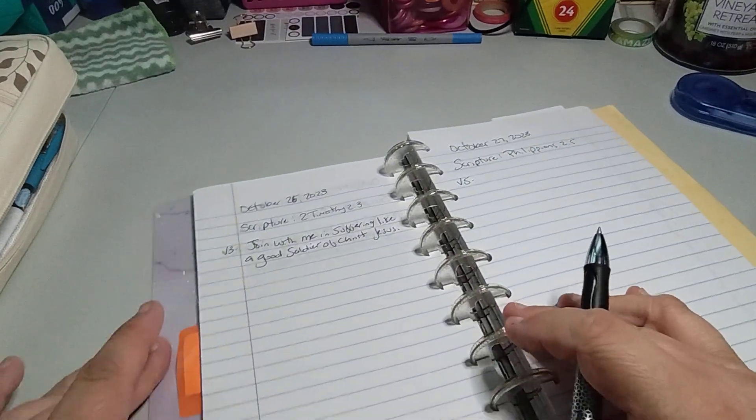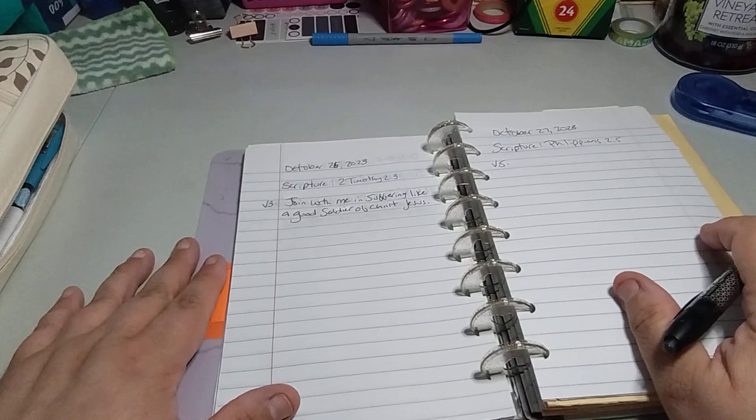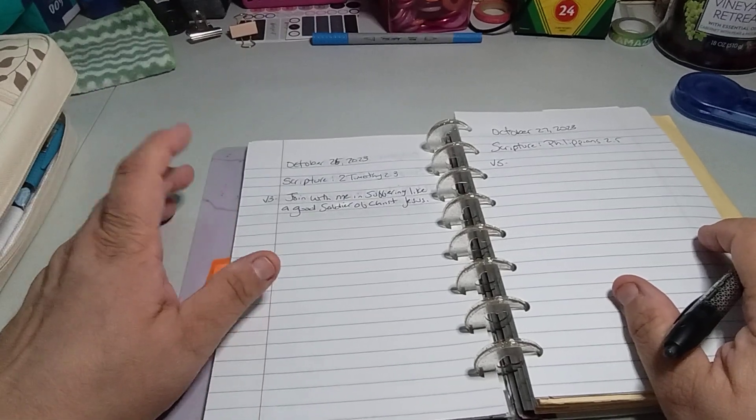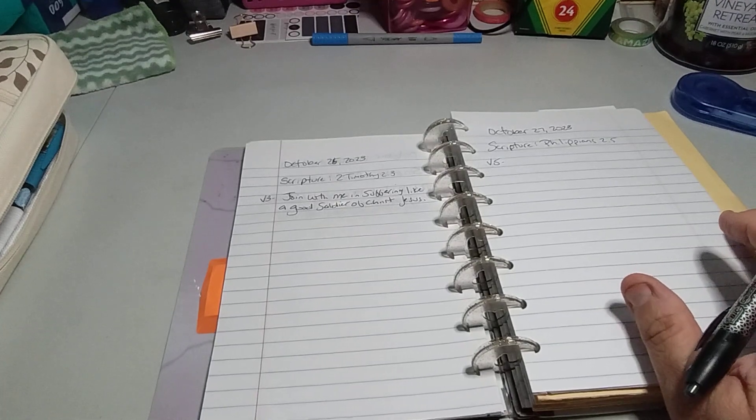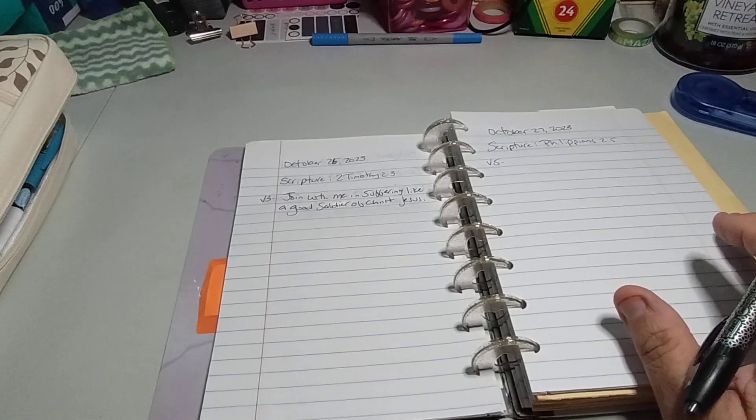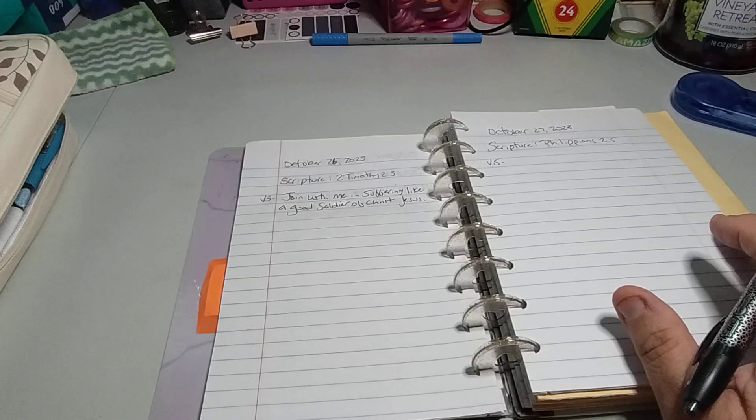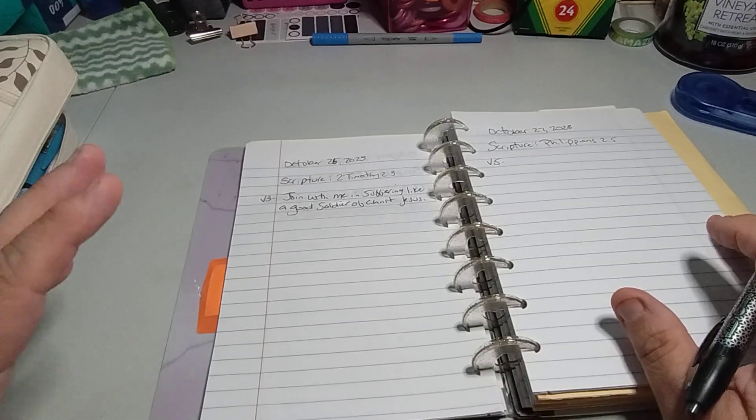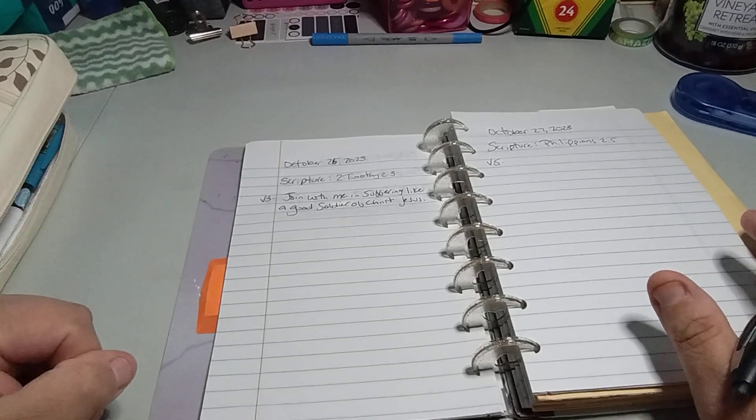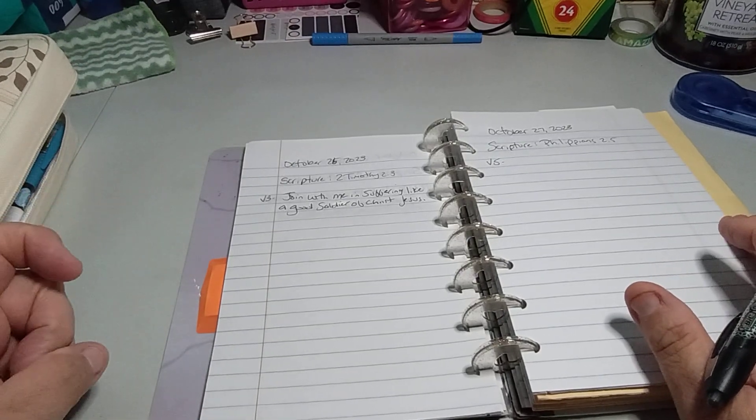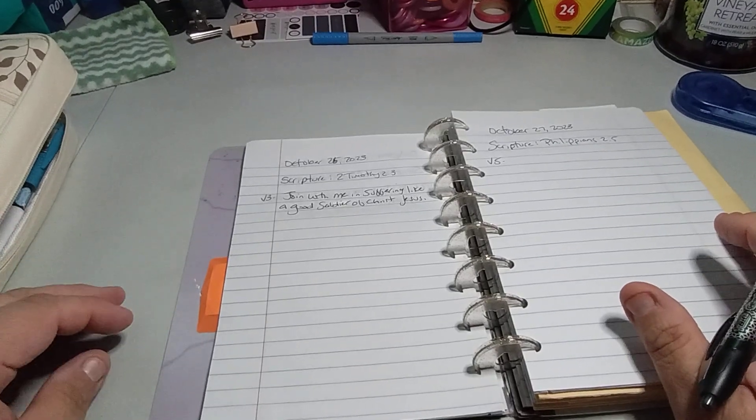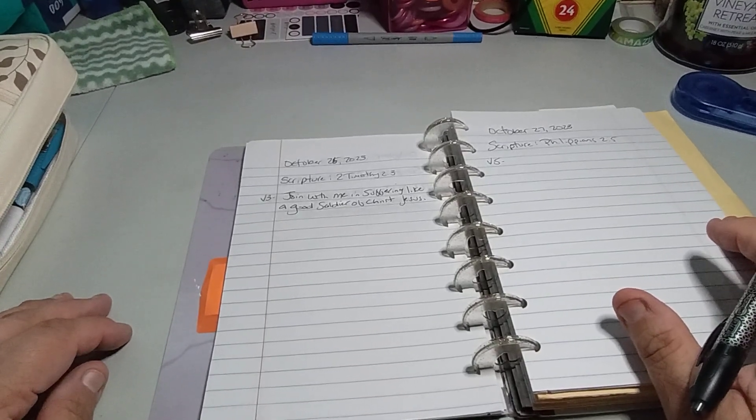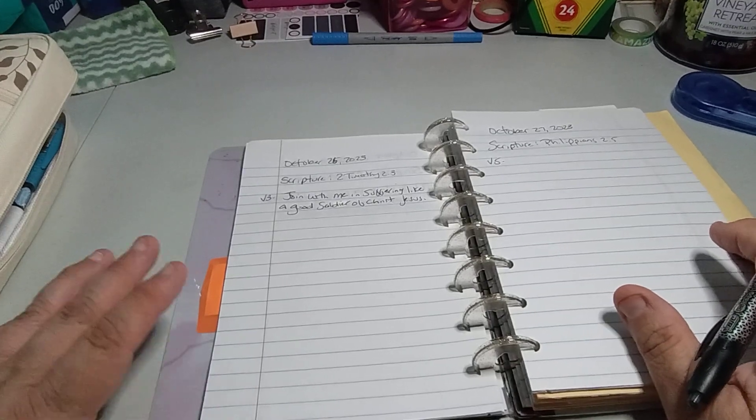Okay, so that is as fast as the daily scripture writing is going for this one. So let's read it again: Join with me in suffering like a good soldier of Christ Jesus. Let's say it again because I keep messing that word up. It's like I have a lisp or something and I don't know why. Join with me in suffering like a good soldier of Christ Jesus. There you go, it took me a while but I got it.